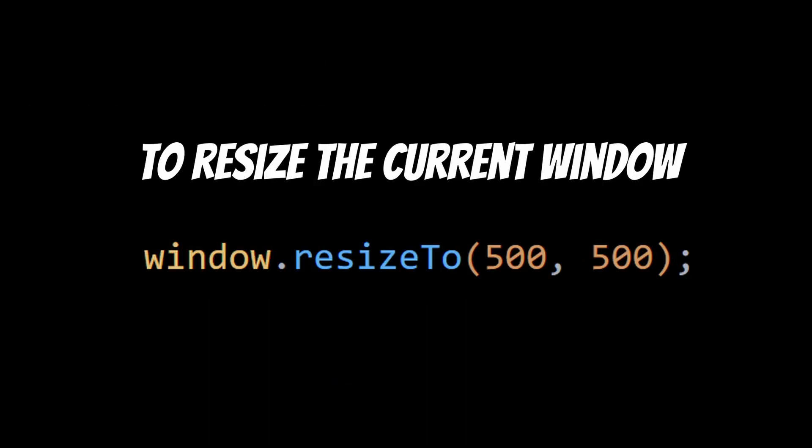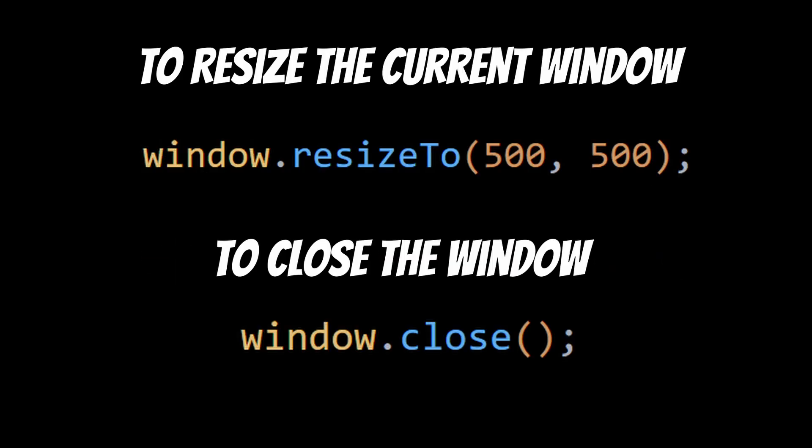The arguments in window resize too will also resize the current window width and height to 500 pixels. And lastly, note that the window.close method may not work in all browsers, as it can be blocked by pop-up blockers or other security features.